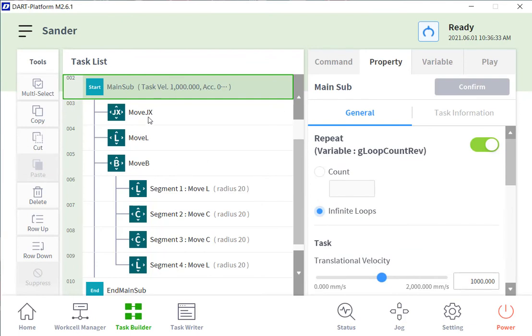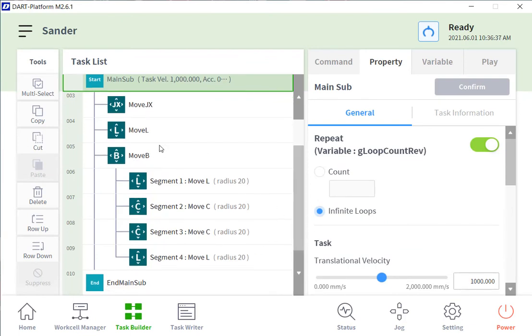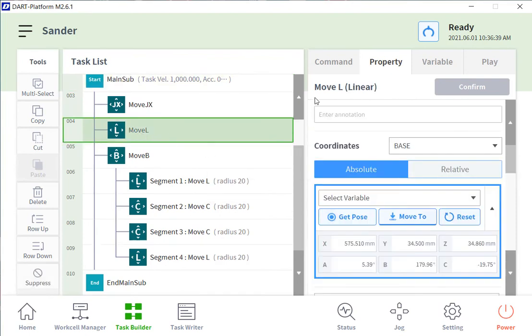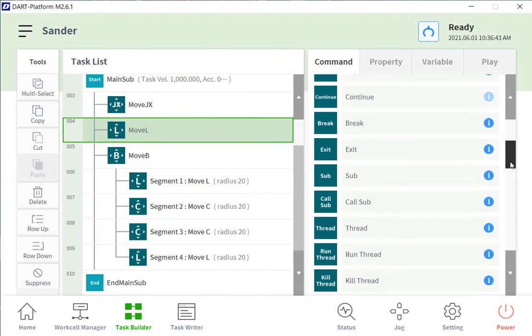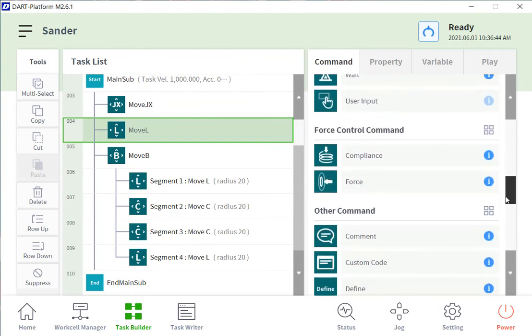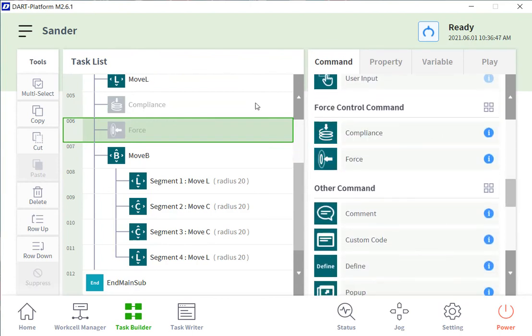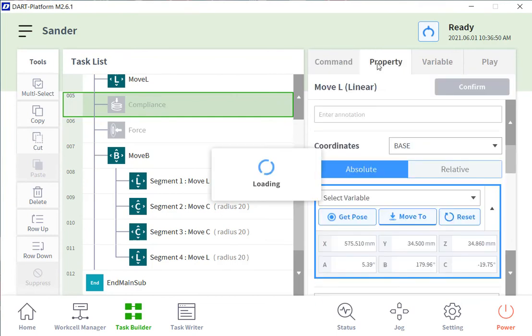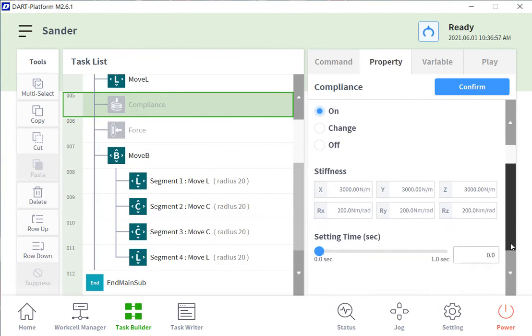Now what we will do is we're going to add force control. So with the force control, we add in two more commands, compliance and force. And for compliance, we just turn it on. And you can set the stiffness of the compliance. You have that option as well. And the settling time before it moves on to the next move.